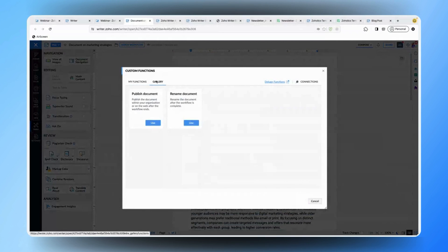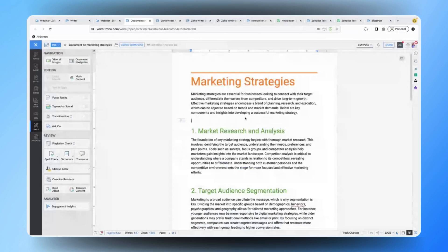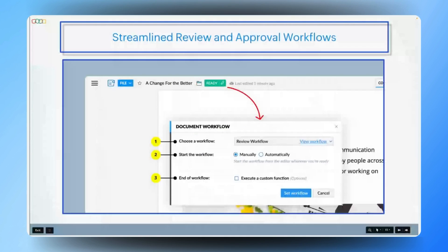That's fantastic. For marketing teams, having a well-organized review process is a key factor in producing polished content that reflects the brand's voice, minimizes errors, and meets the highest standards.